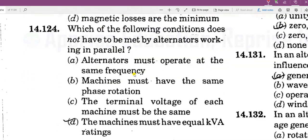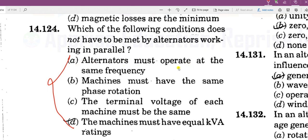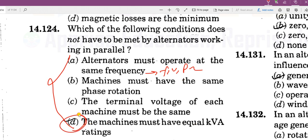Which of the following conditions does not have to be met by alternators working in parallel? The conditions that must be met are: same frequency, same voltage, same phase sequence. The KVA rating does not need to be identical. The answer is D — KVA rating.